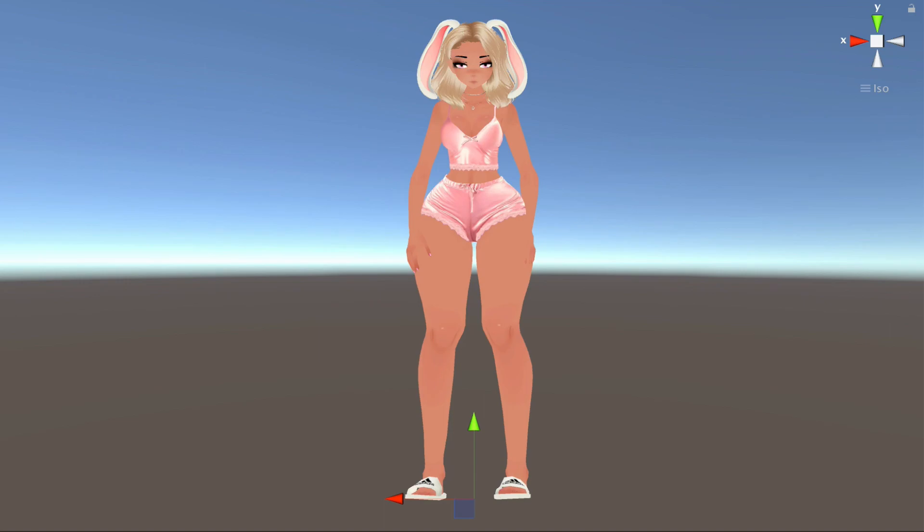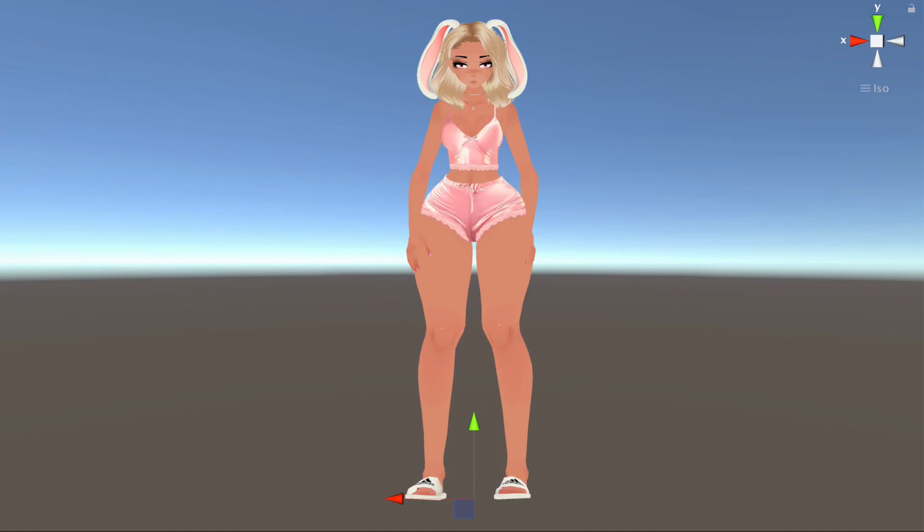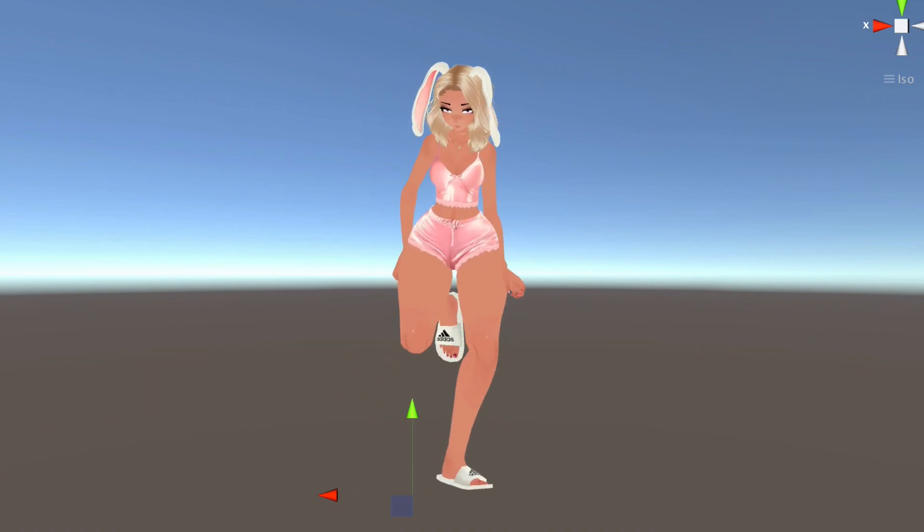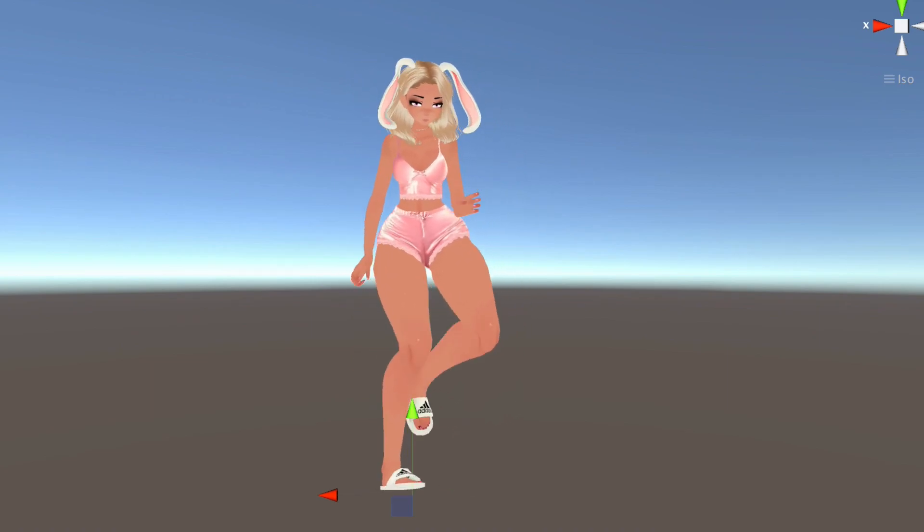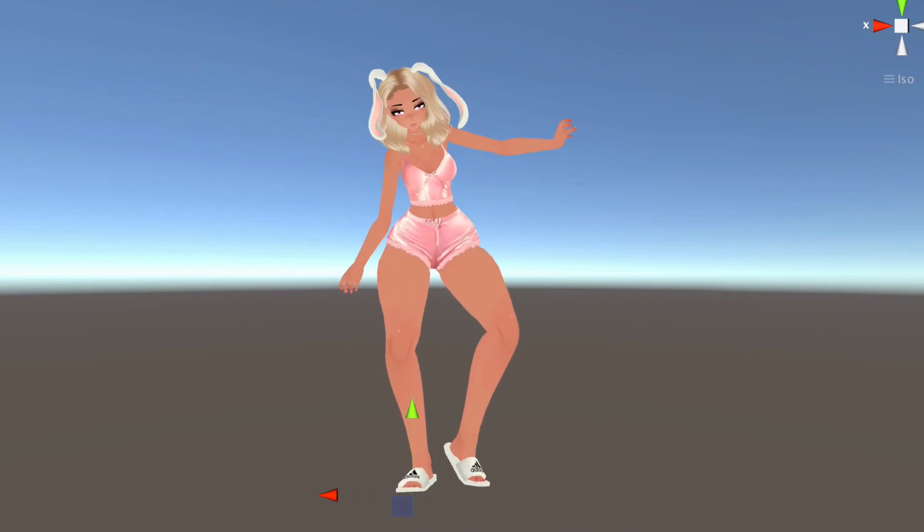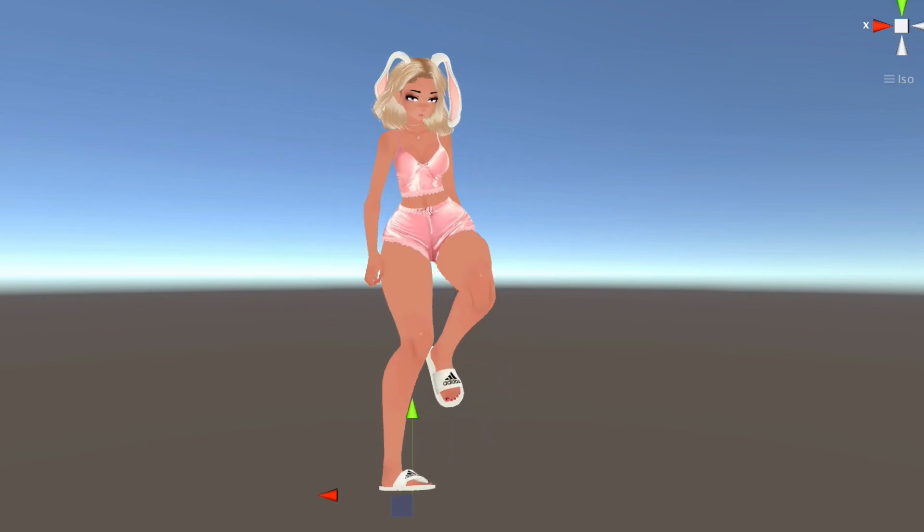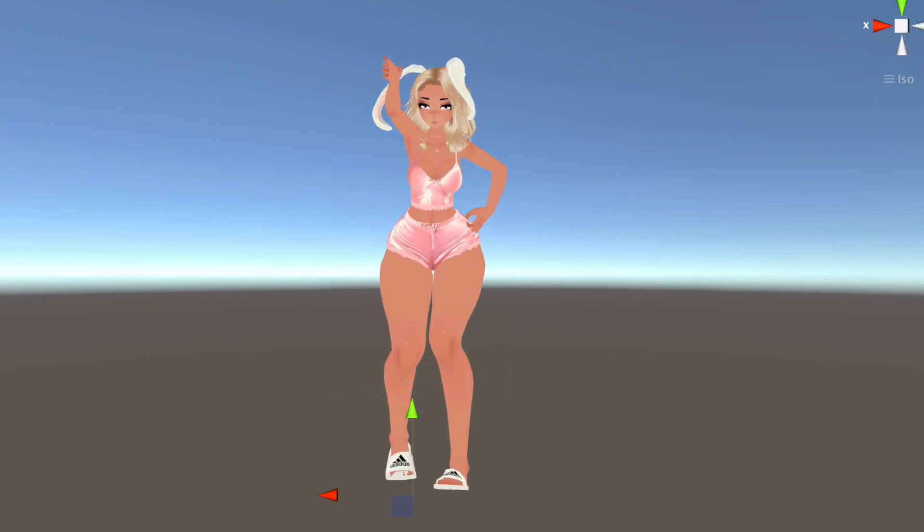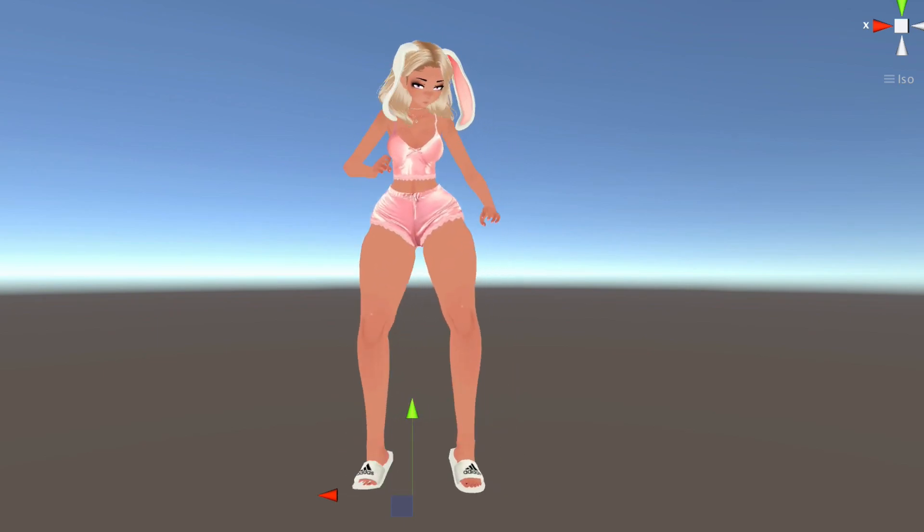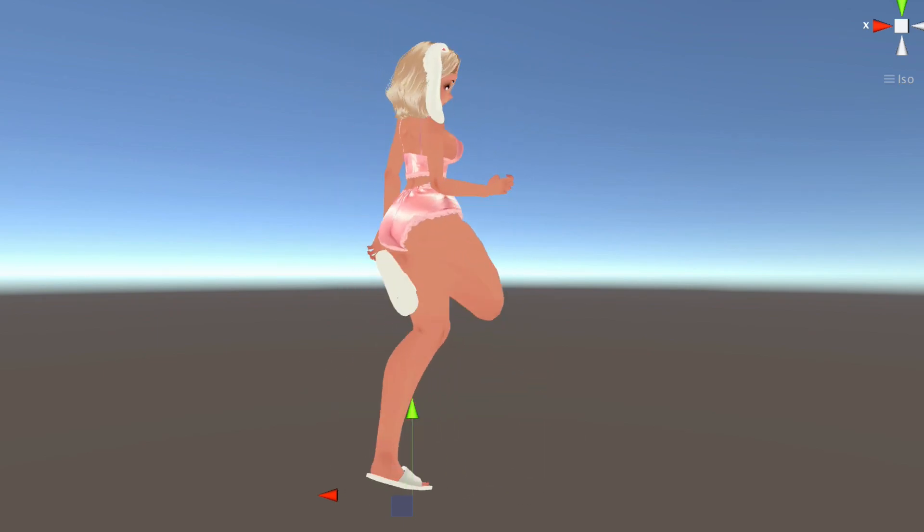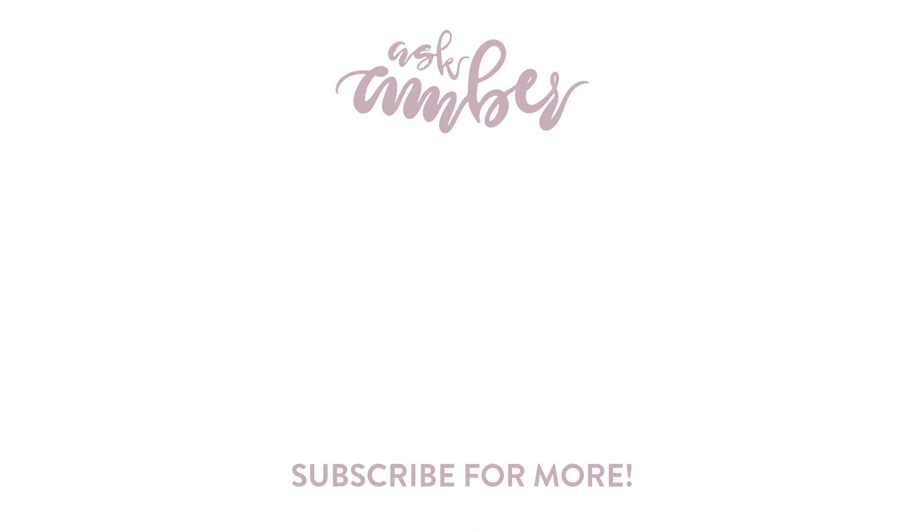Once you're all done with that, you're good to go. Upload your avatar and check out your new emotes. Thank you so much for watching my tutorial. There will be a part 2 of this coming out really soon where I go more in depth on inventory remapper, so stay tuned for that. And until next time, have a good one and thanks for watching!